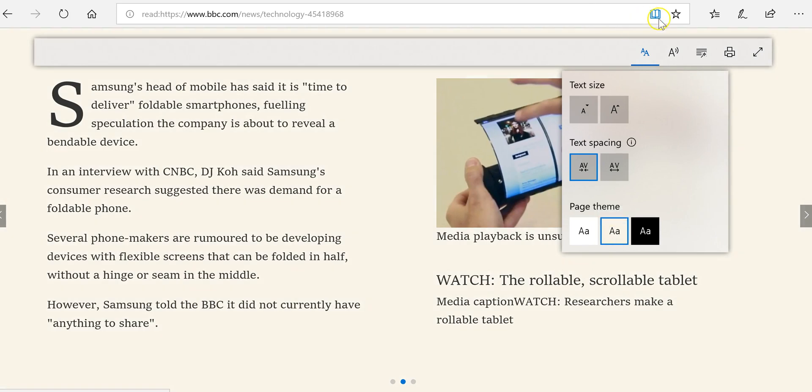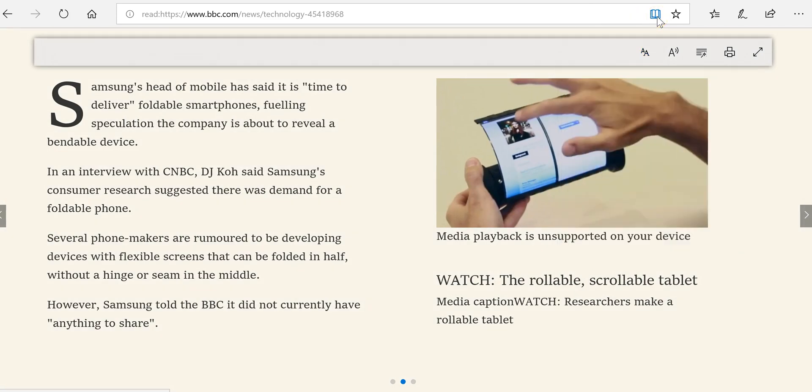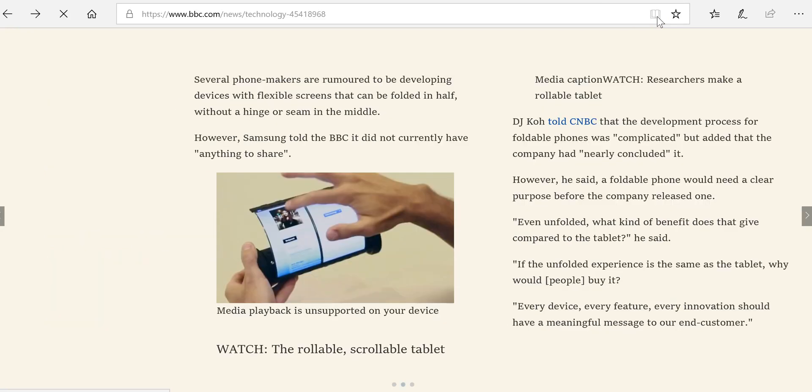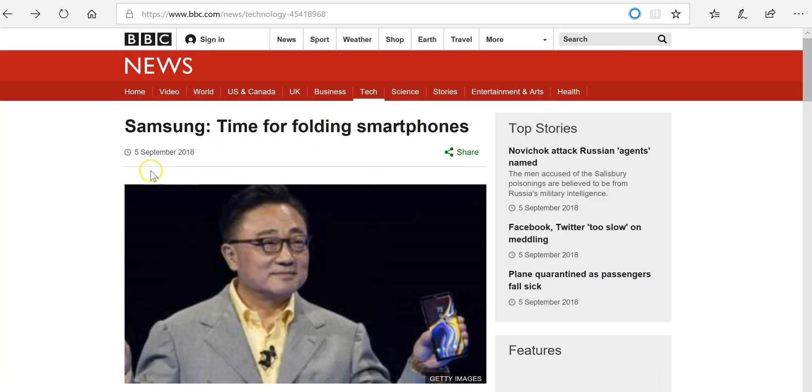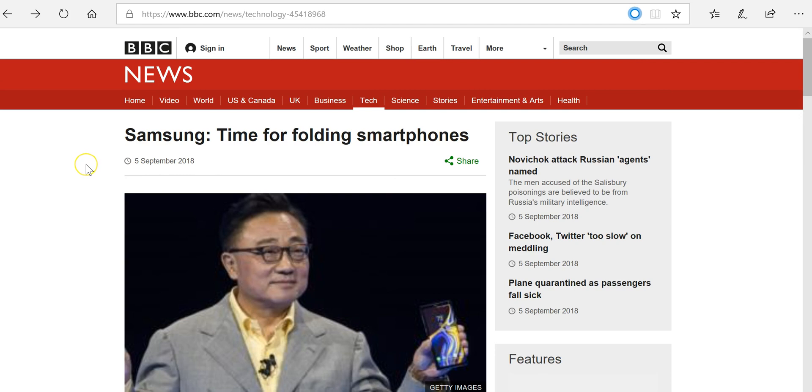You can exit reading mode by just clicking on the icon again and it will go back to the standard view.